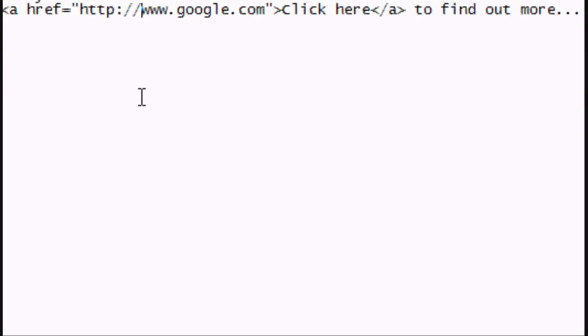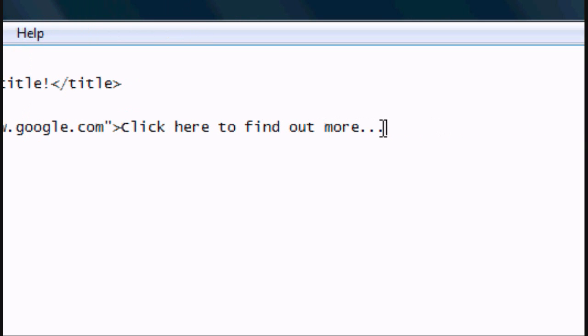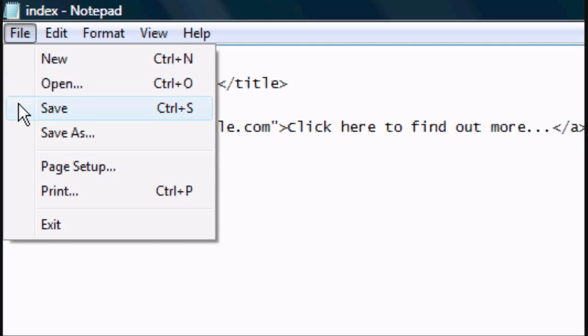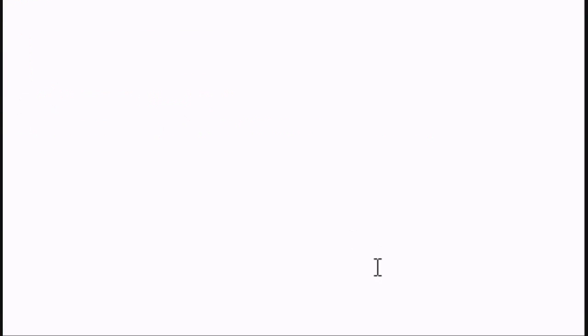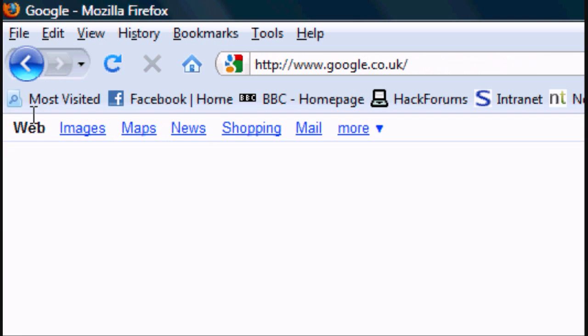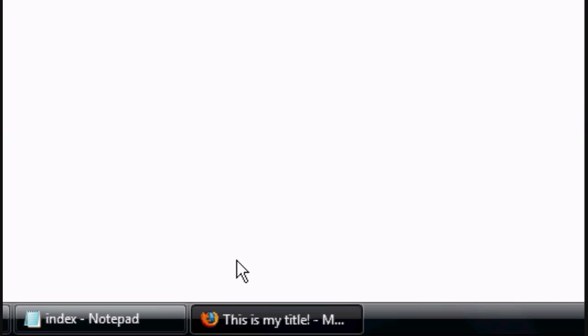Now, if you want to add a link, you can add a link around anything. So we can add it around the whole text. File, save, and then that means the whole thing there is all linked. So wherever you click on that, it should link you back to Google.